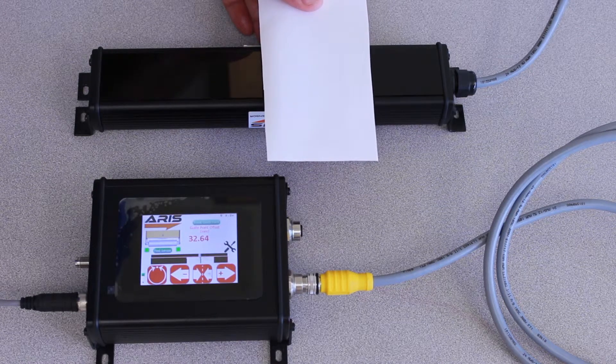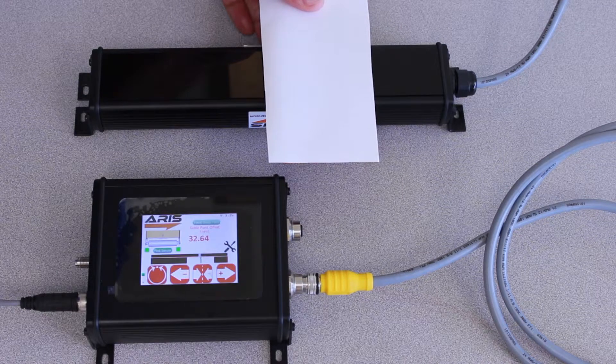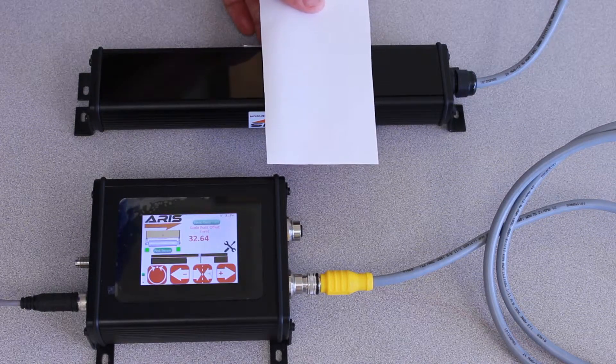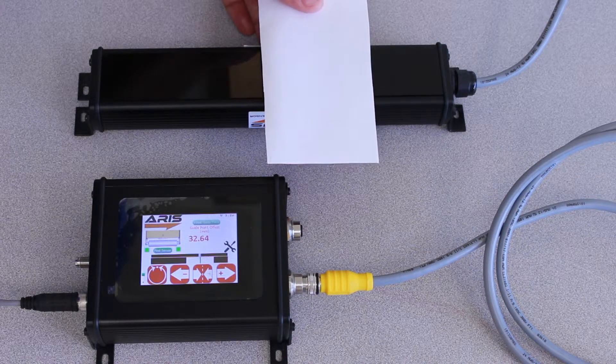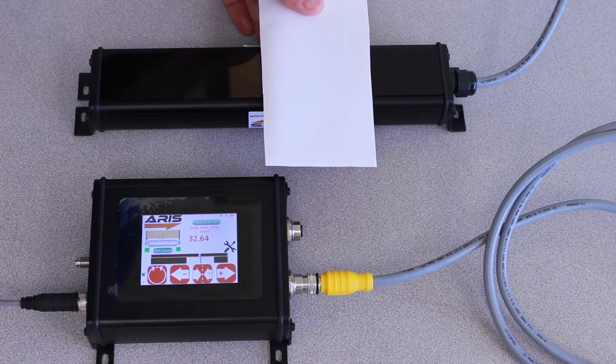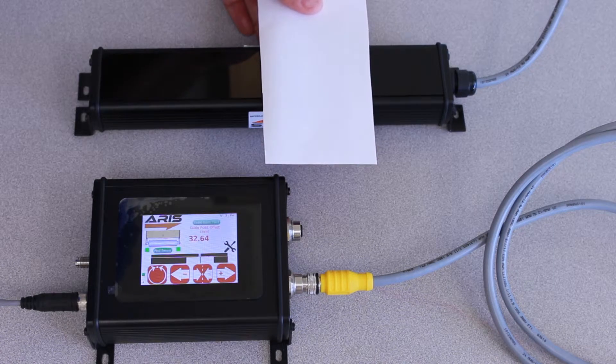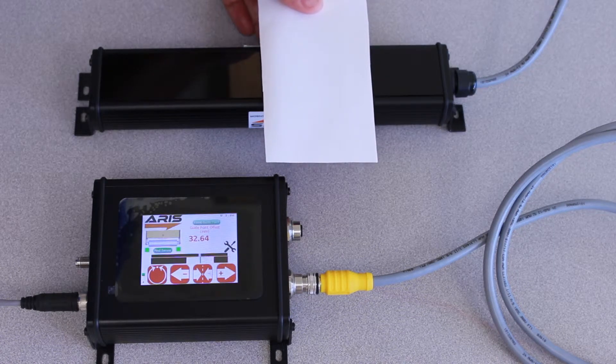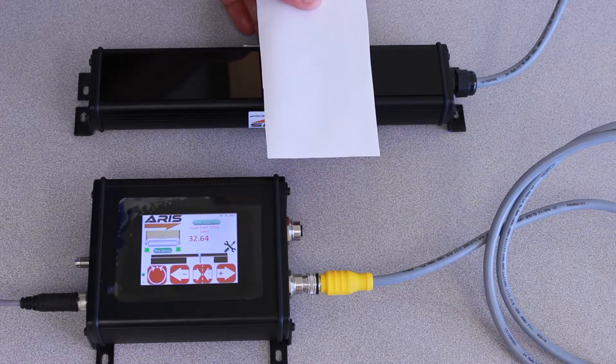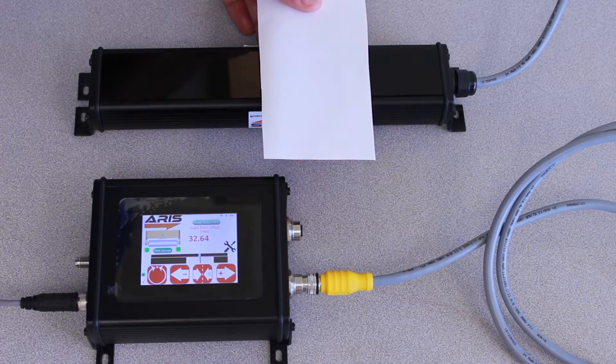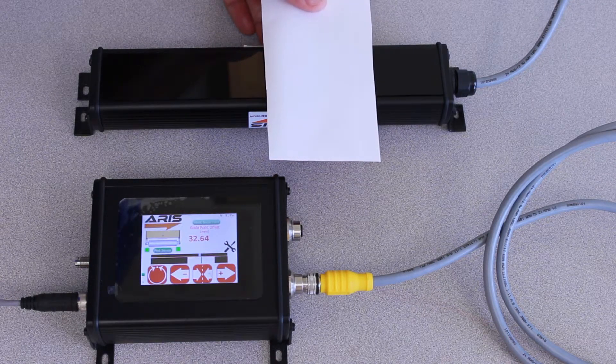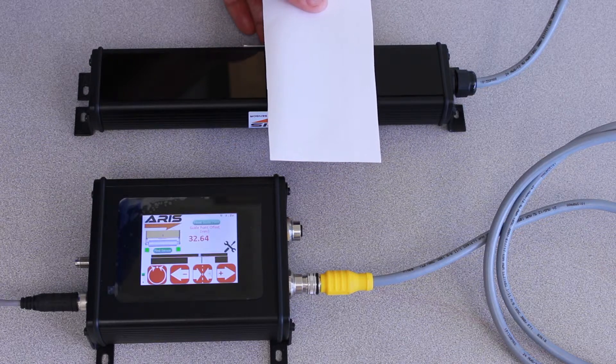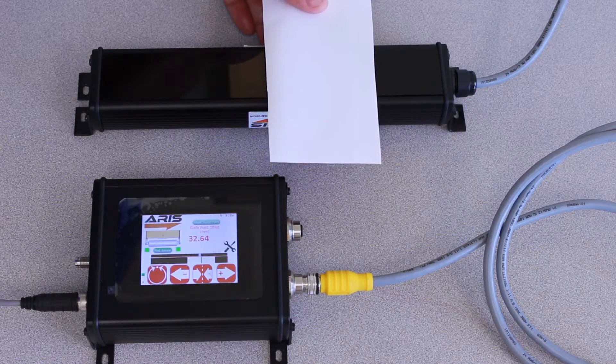This is beneficial for people who have operations where they move the material quite often in their converting line and therefore do not want to have the hassle of doing a precise reset of their guide point. It's a very easy setup, very easy operation, and will save a lot of time for you in your converting line.